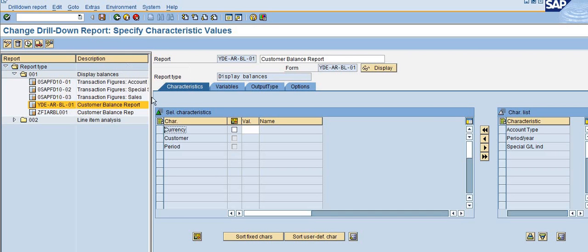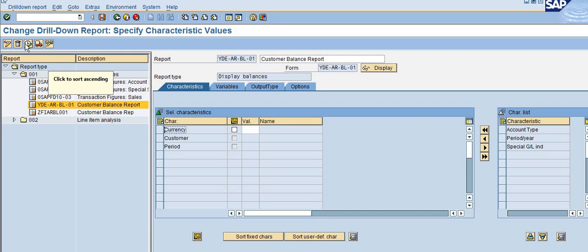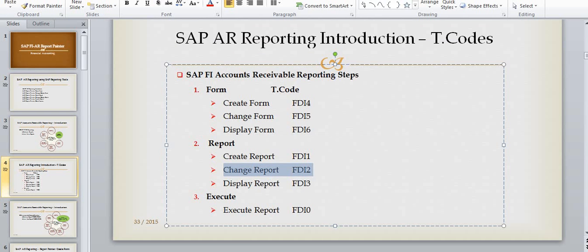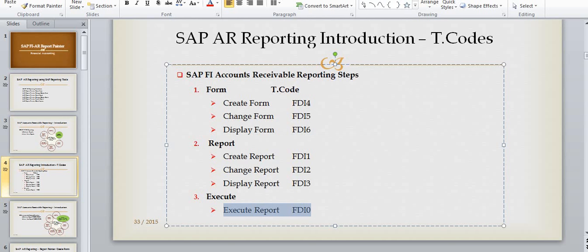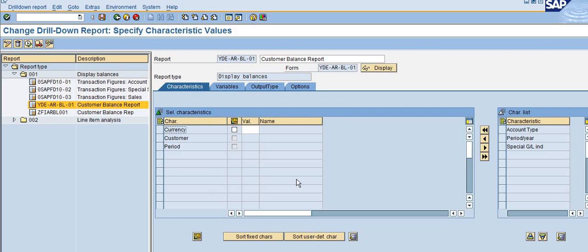Now after changing the report, I can directly execute from here. I don't need to go to transaction FDI0, which was explained here, but still you can go to this transaction after initializing the screen. You can click on execute now.